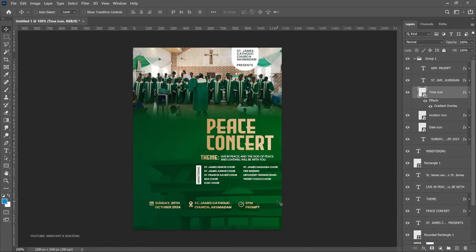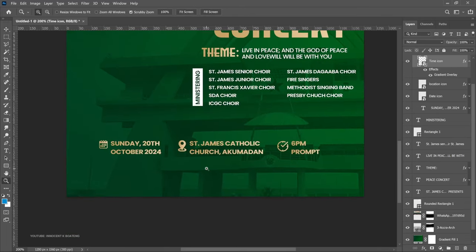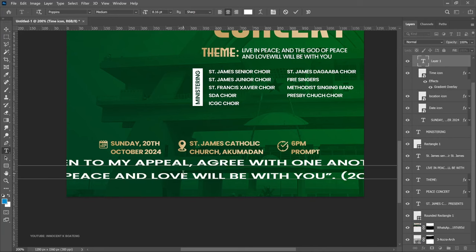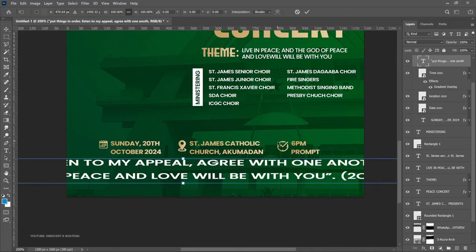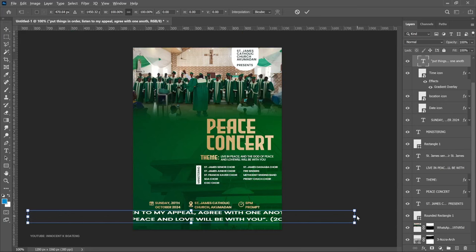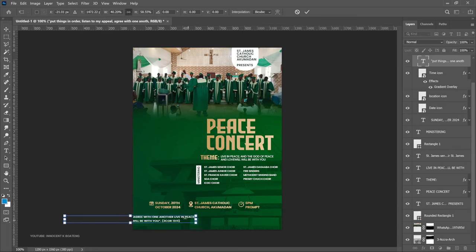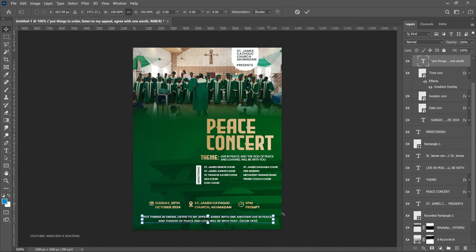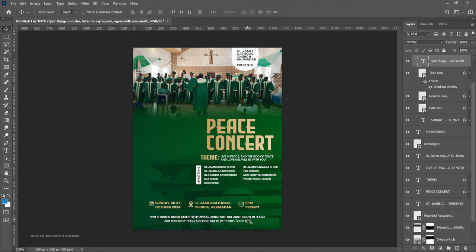Underneath the date, time, and venue section, we're going to place a scripture. Select the text tool — still using Poppins — paste the scripture text, press Ctrl+T to transform it, press Ctrl+A to center it. If it's still too big, scale it down from the horizontal axis to fit properly.